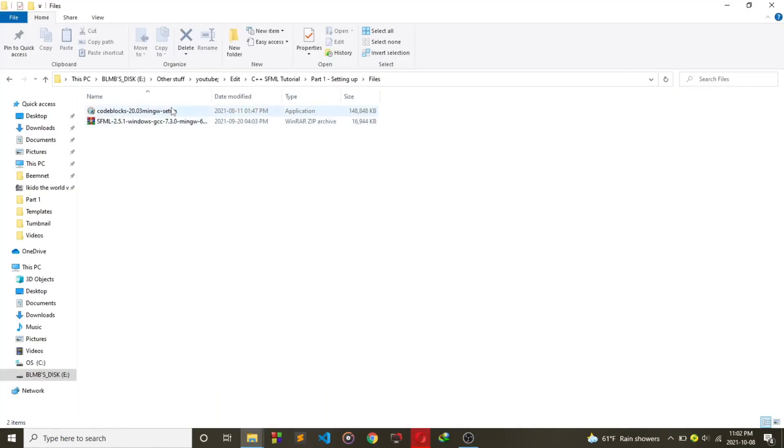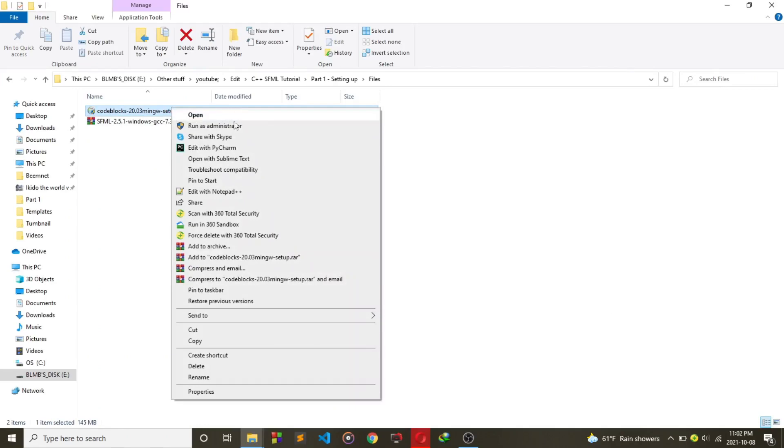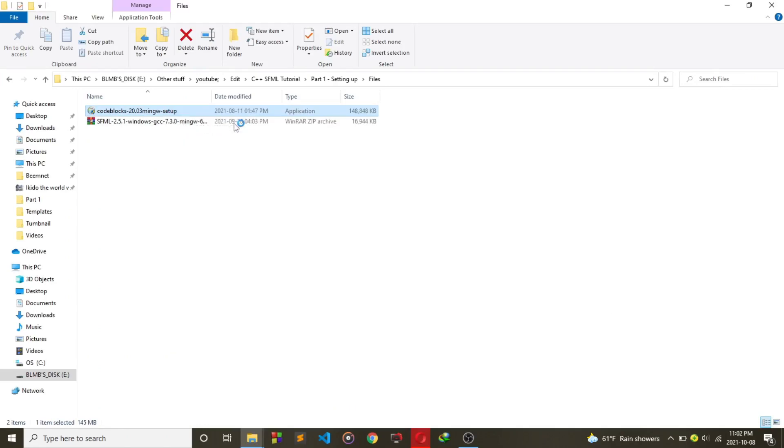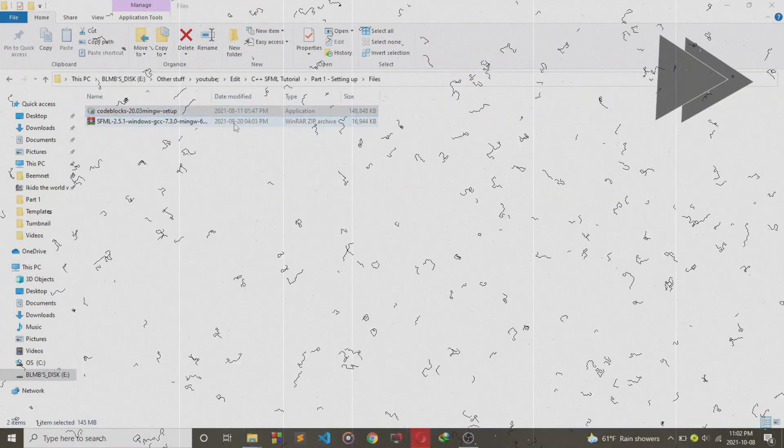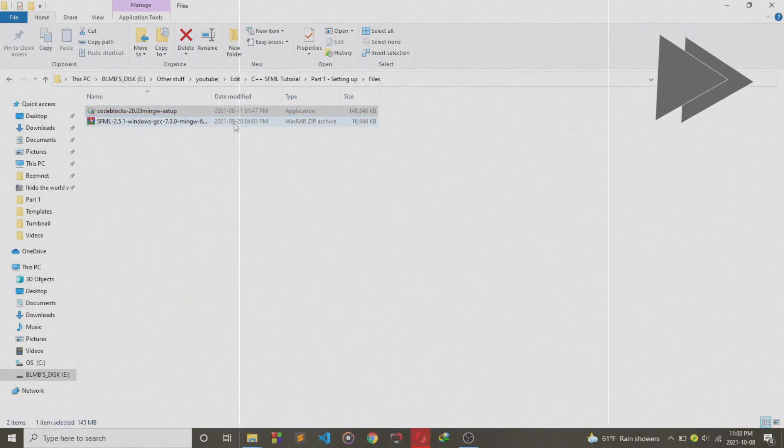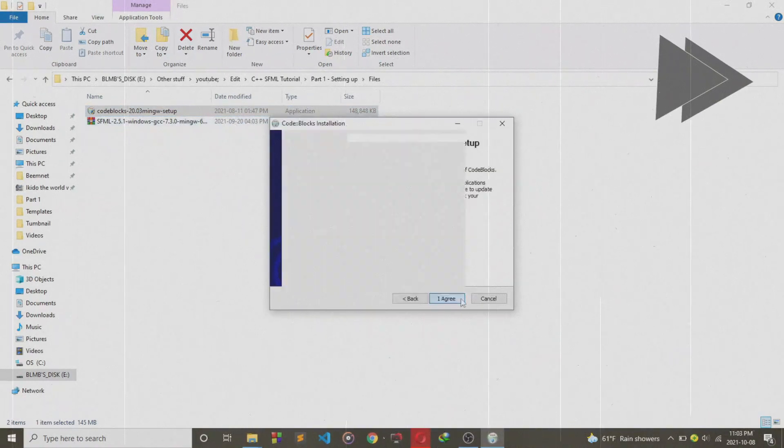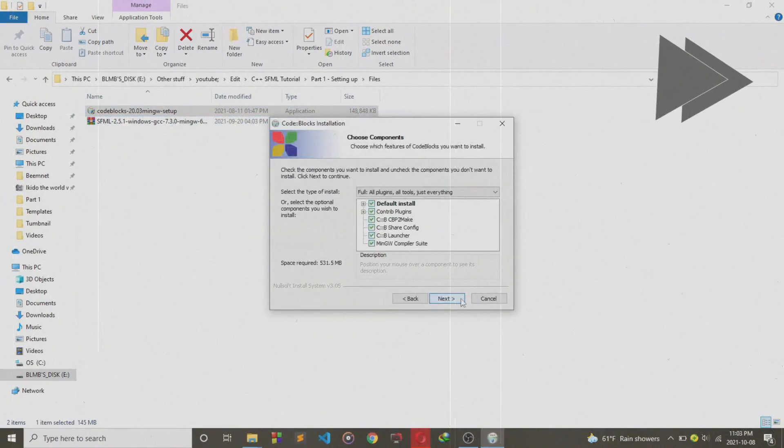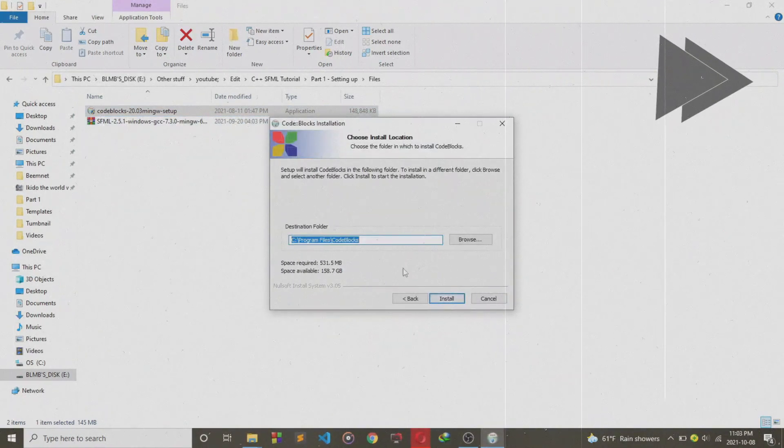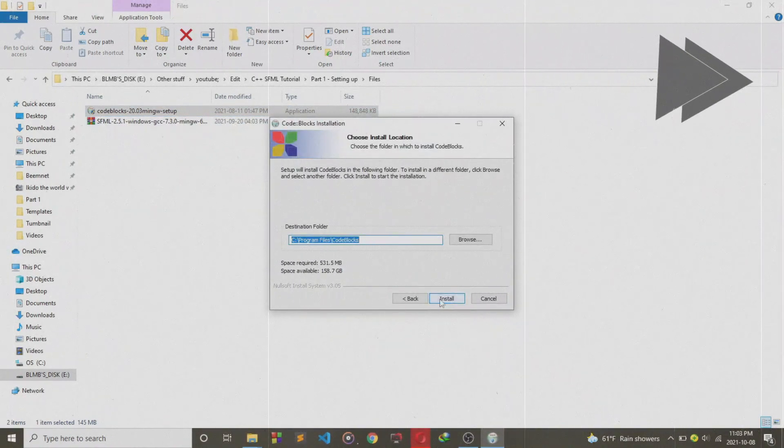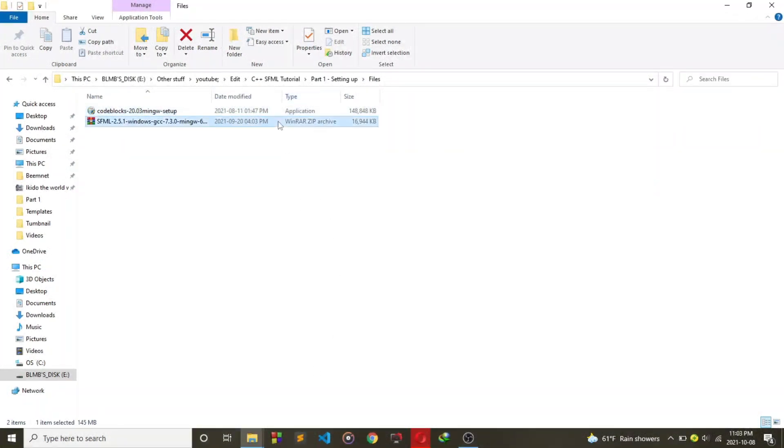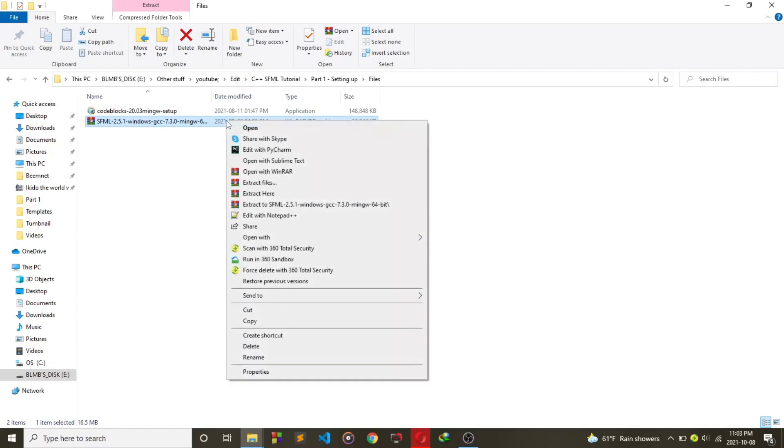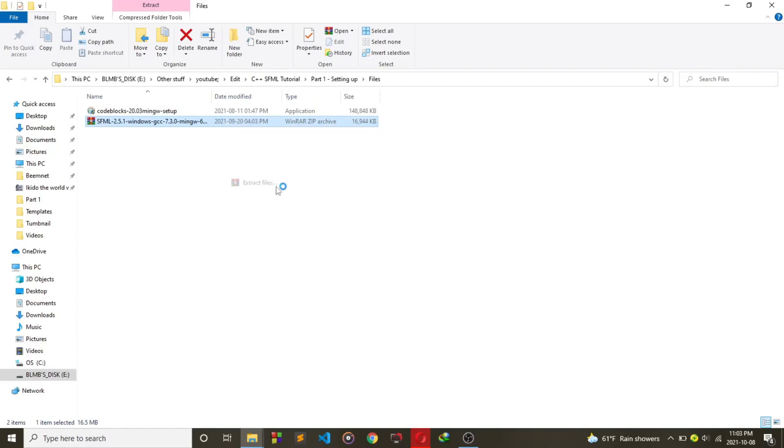Now go to the file where you store the downloads and open Code::Blocks there. Then extract the SFML RAR file on the local disk C. You can put it anywhere though.